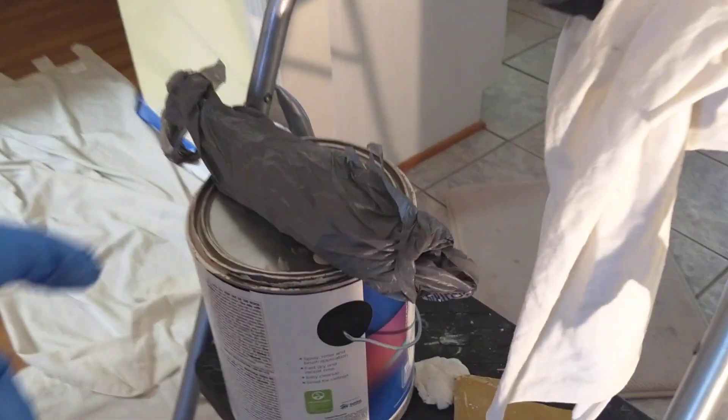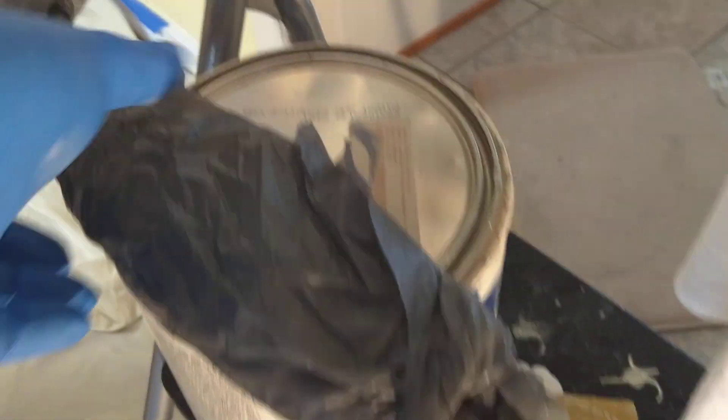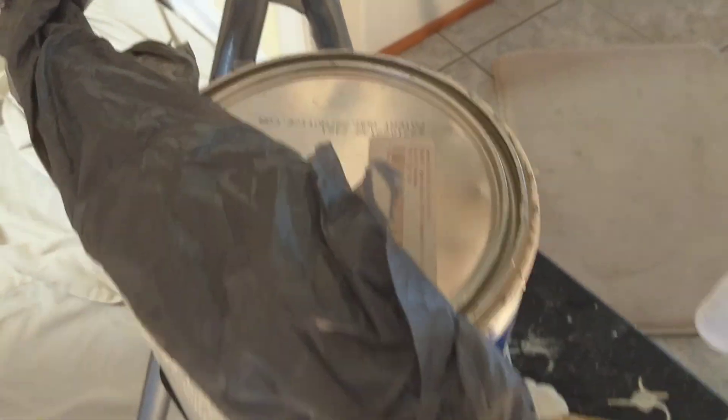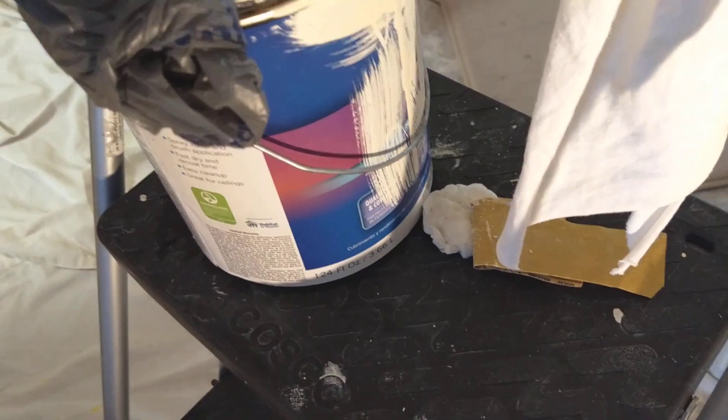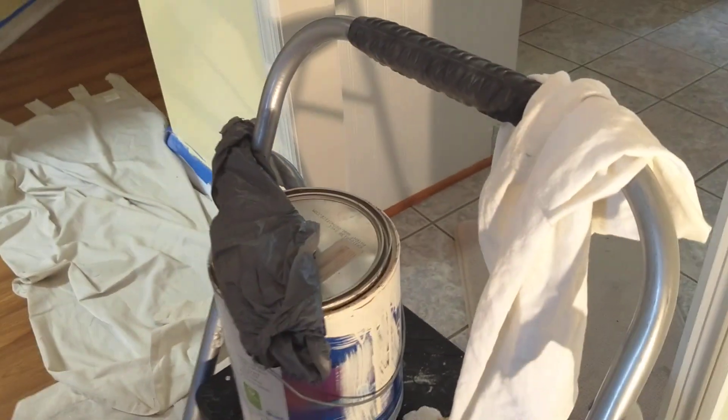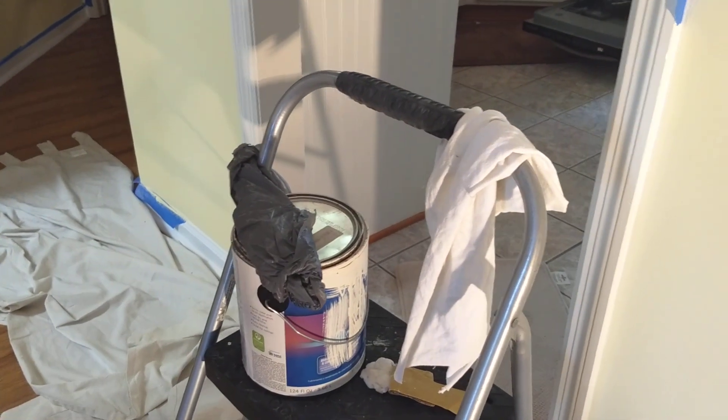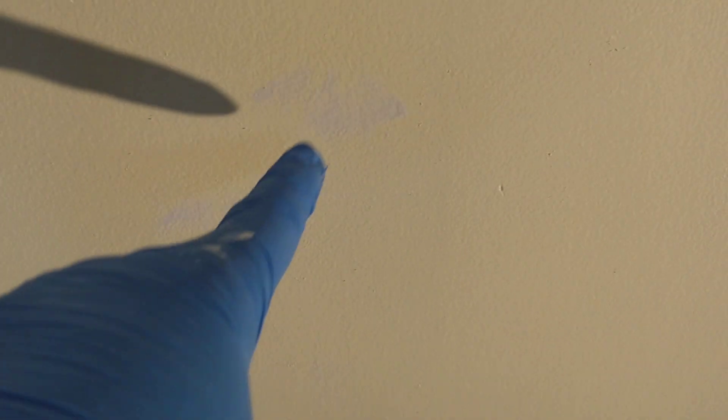What I decided to do was cut in and get another gallon of paint of the old-fashioned. And then I'm going to use that for my cutting, and I'm going to use the five-gallon bucket for the roll. Oh, oh, got some bleed through.